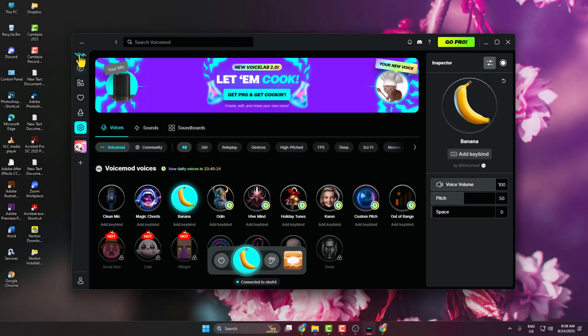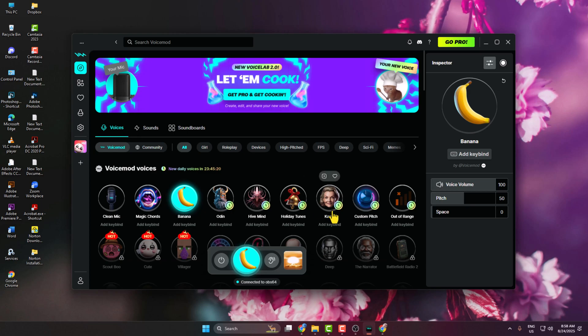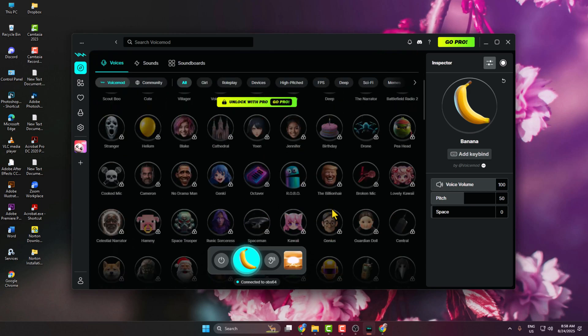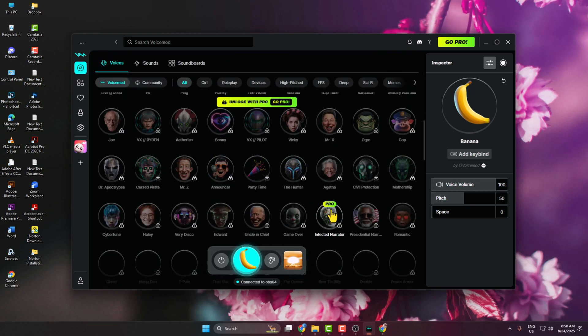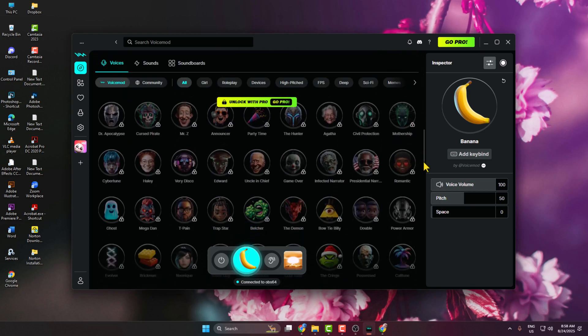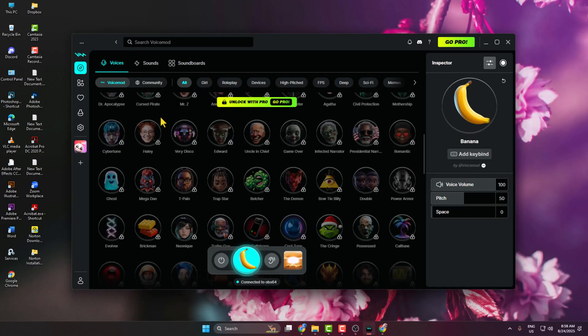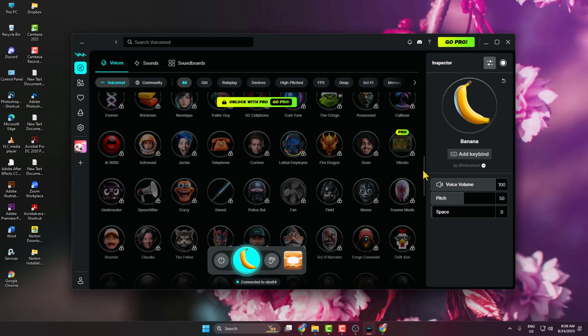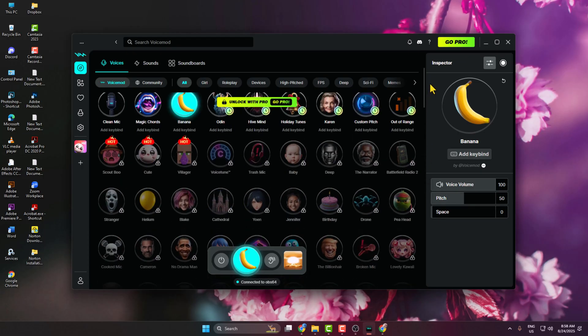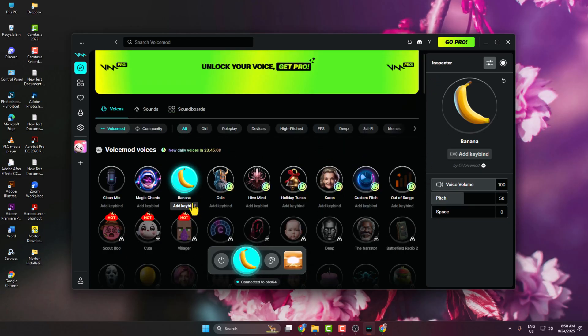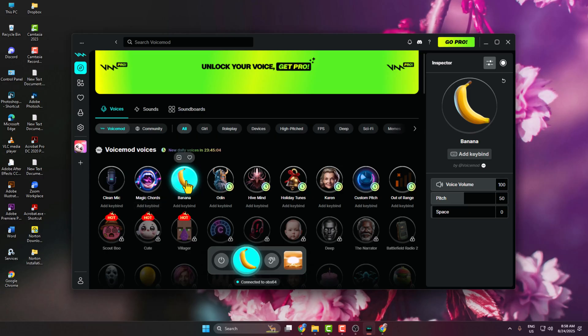Then click here to go back to your Voicemod dashboard. Select Voice, and here you will get lots of voice effects. If you're using Pro Voicemod, you'll be able to use any of them. But if you're using free Voicemod, then only these free voice effects you can use. So let's select this Banana voice effect.